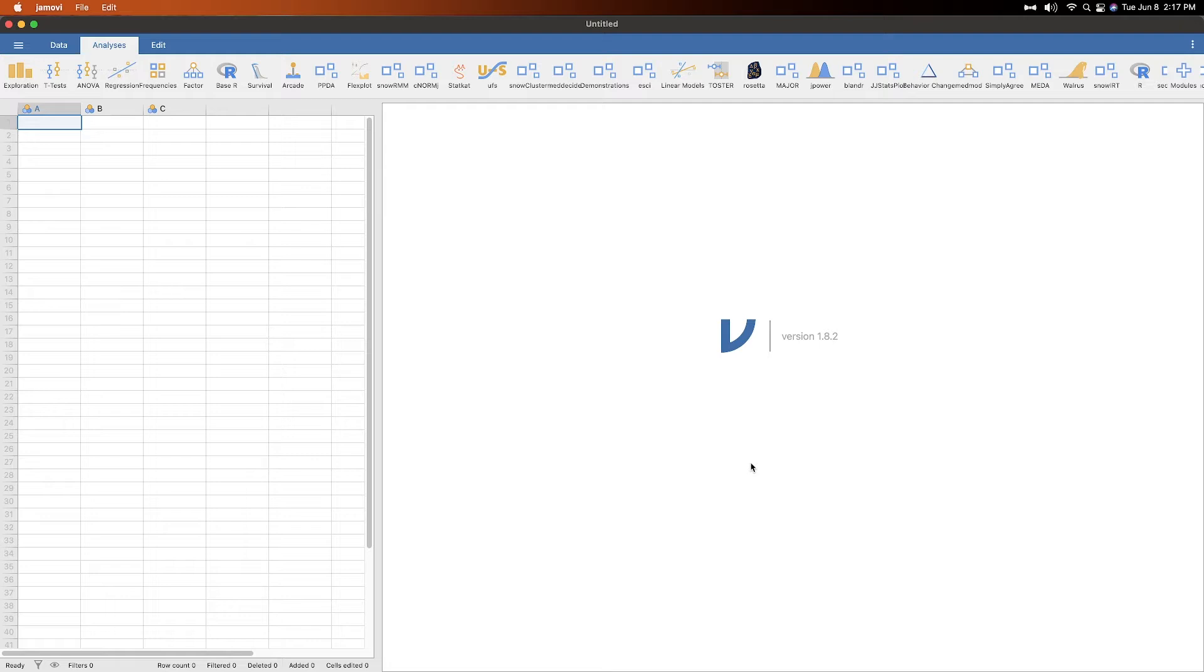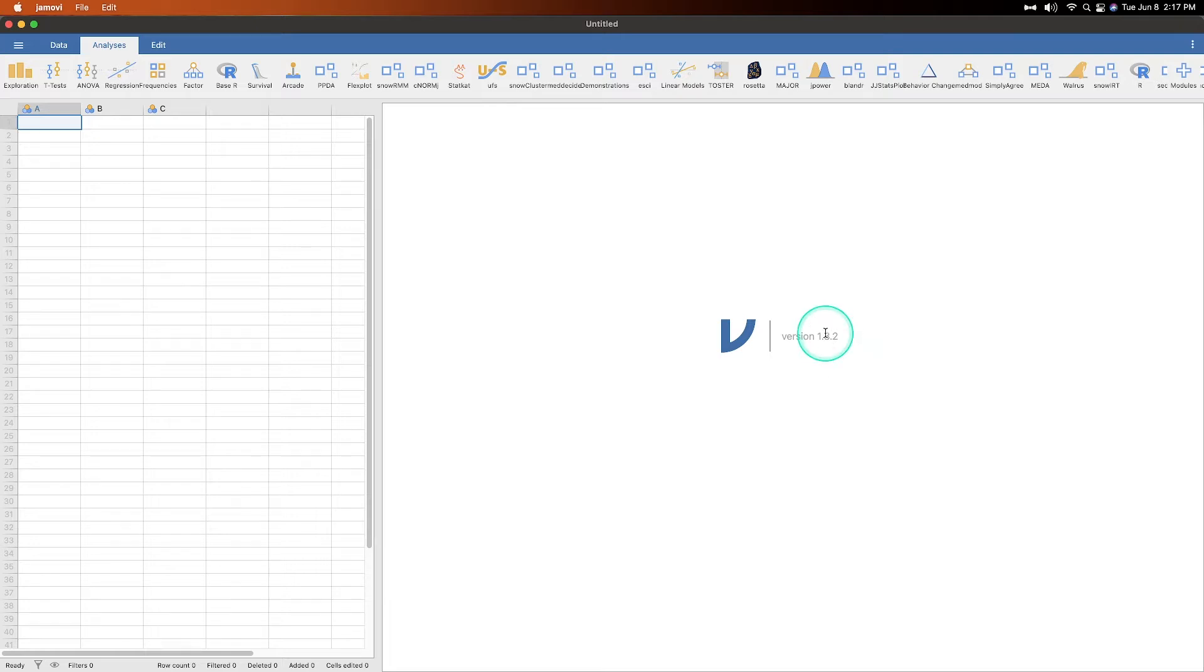As always, I am using the most recent-ish build of Jamovi, version 1.8.2. I believe there is a 0.3 at the time of recording, but it's general bug fixes and improvements. It's fine.